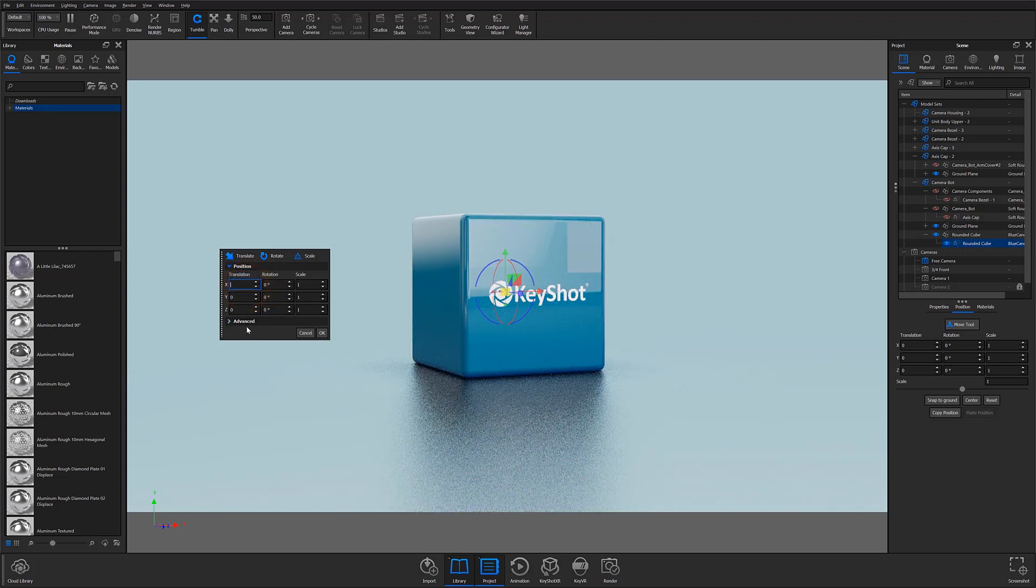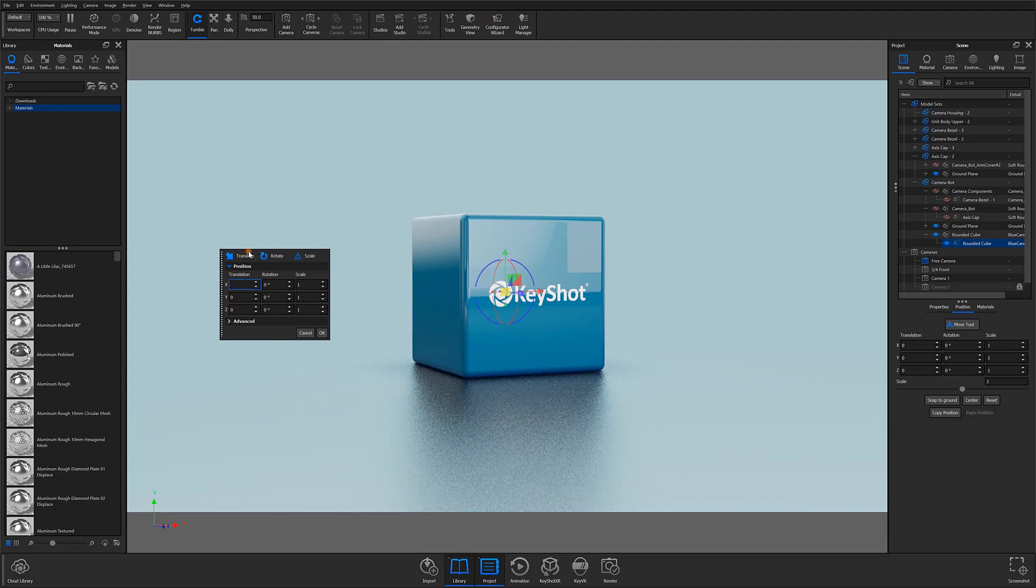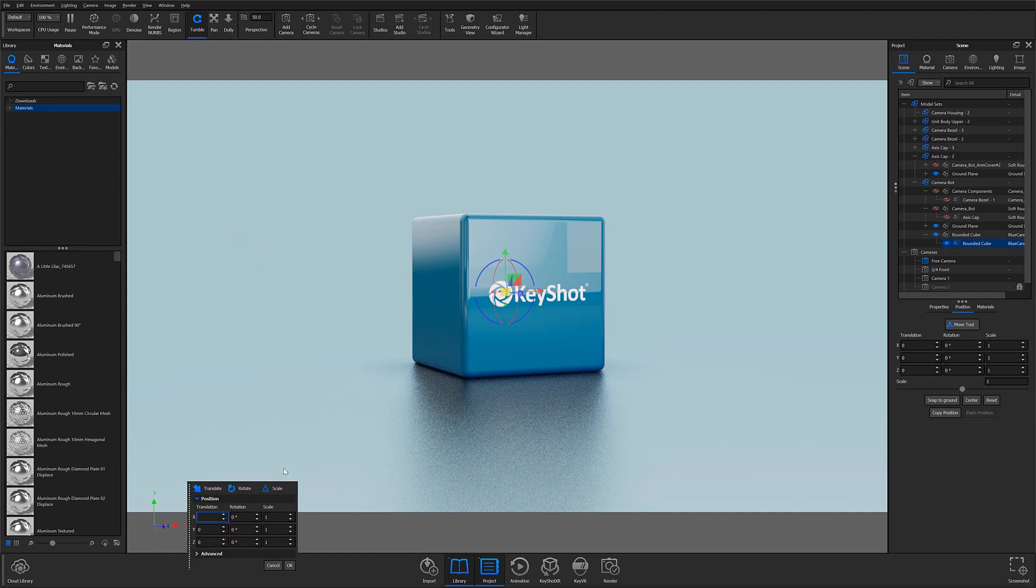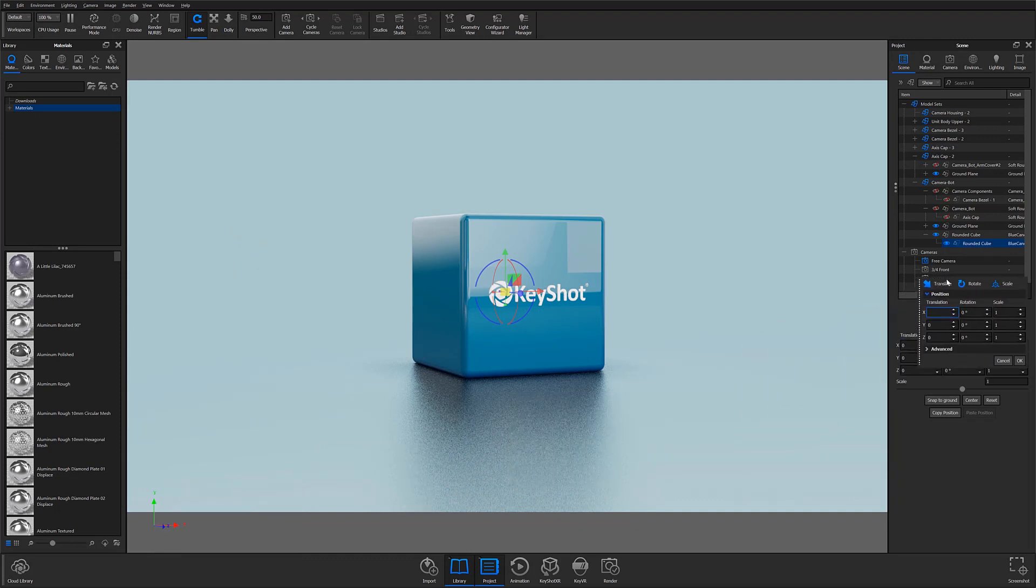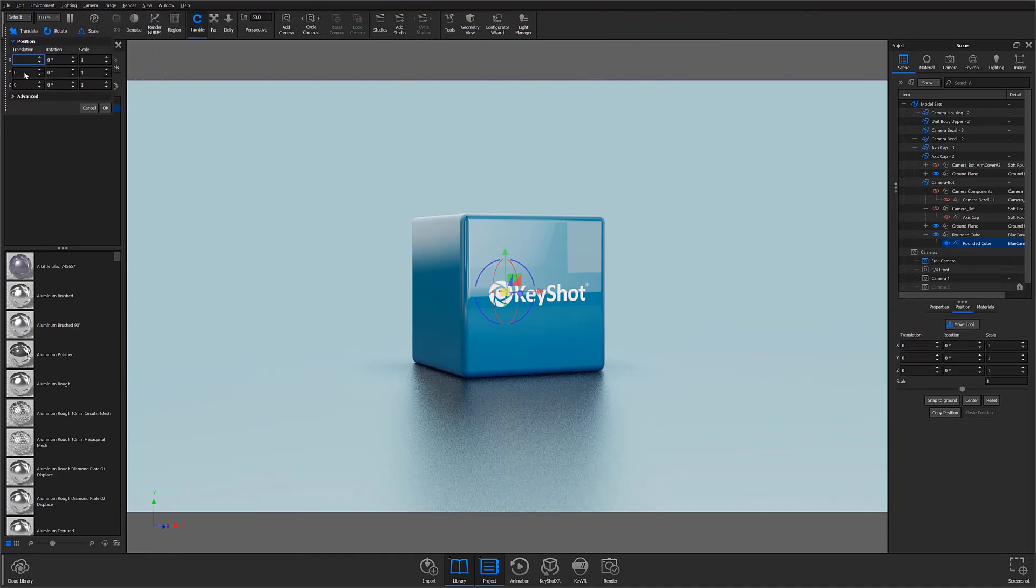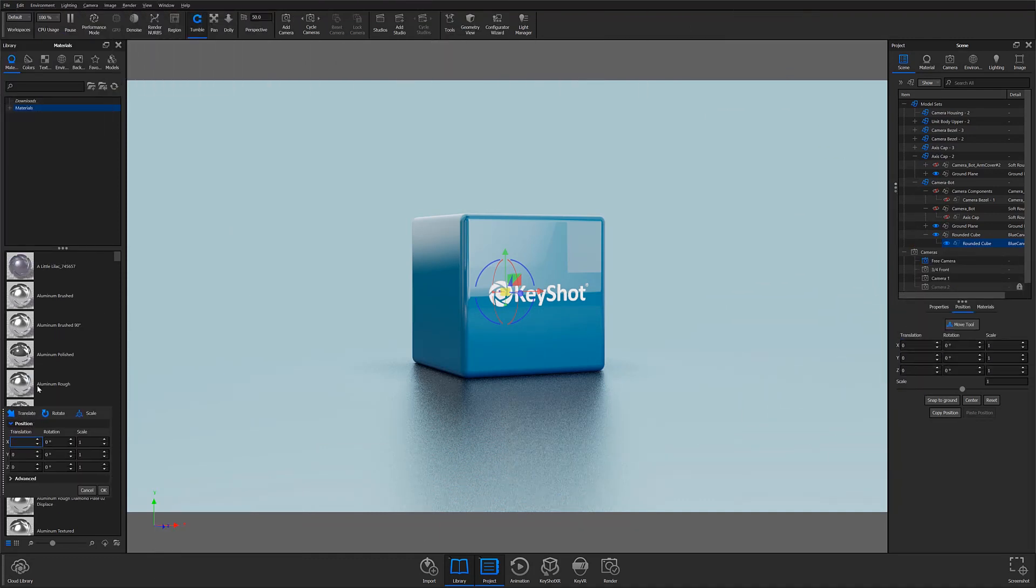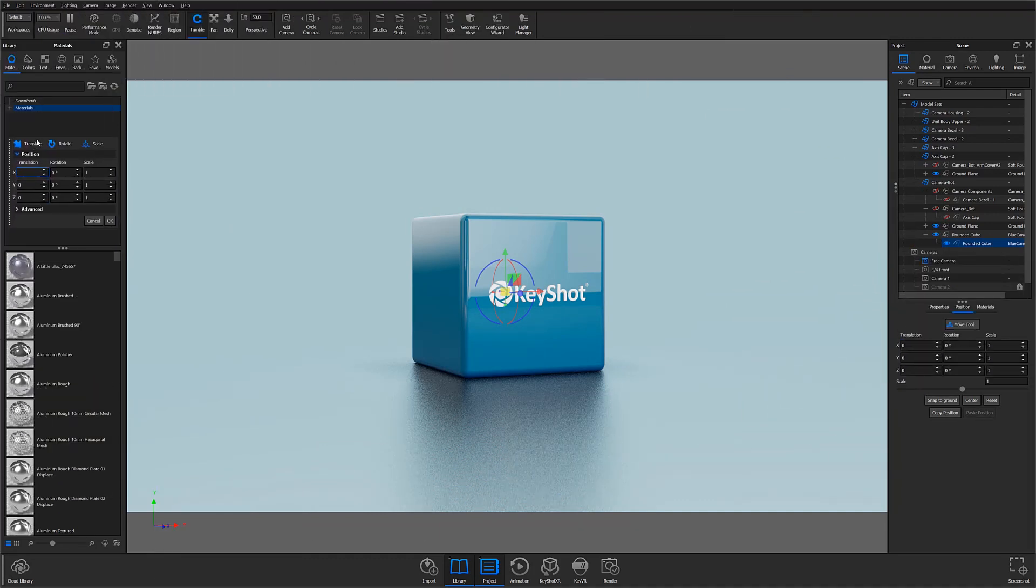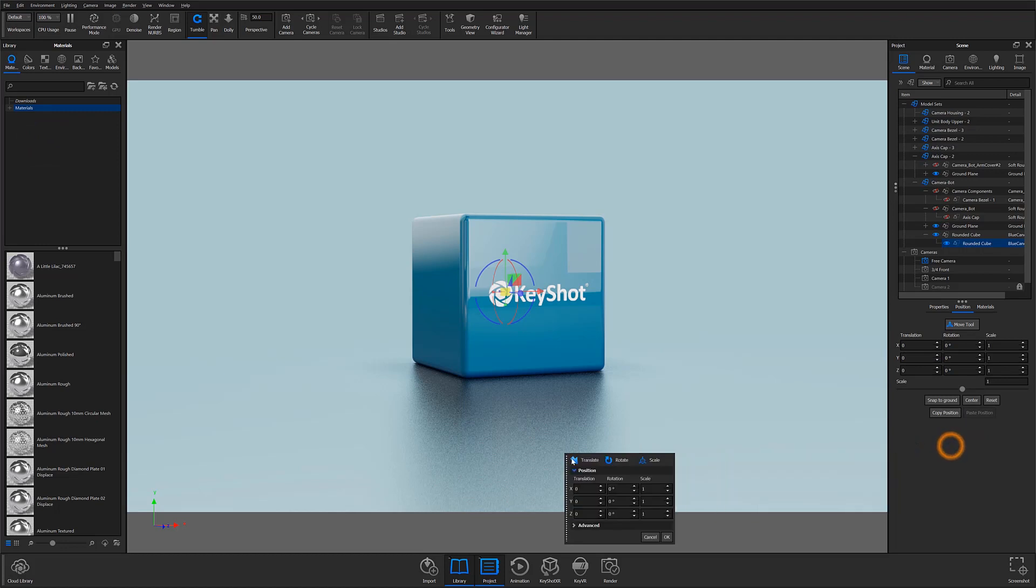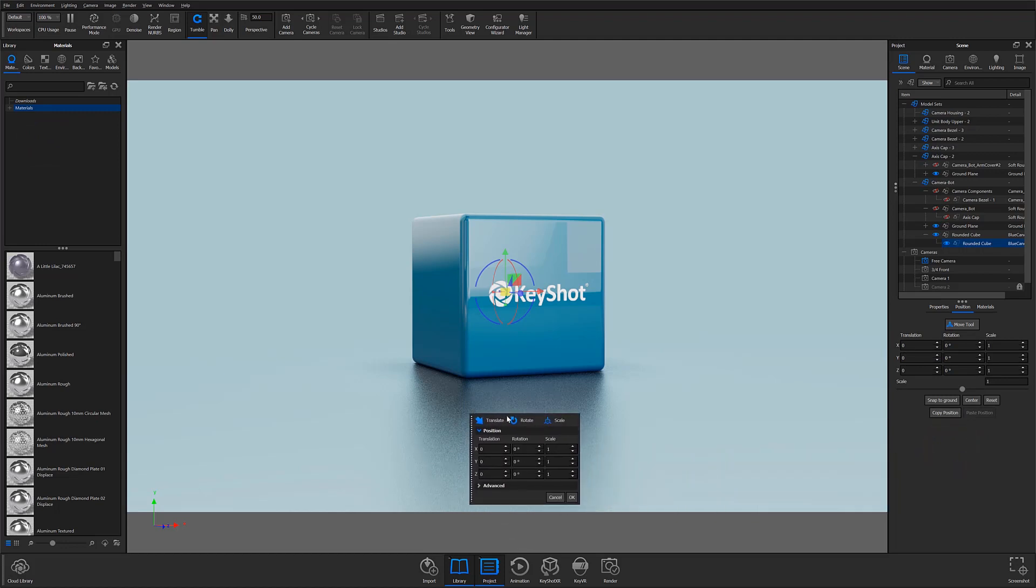Another useful feature in the updated window is its ability to be moved outside of the real-time view. Previous versions confined the window to the real-time view, which did not allow for the window to float freely. In Keyshot 10, you can now move the window independently and place it wherever in the program window is most convenient for you.